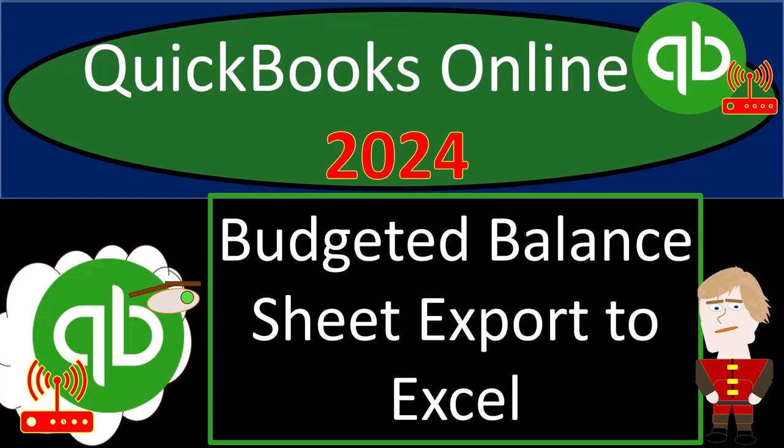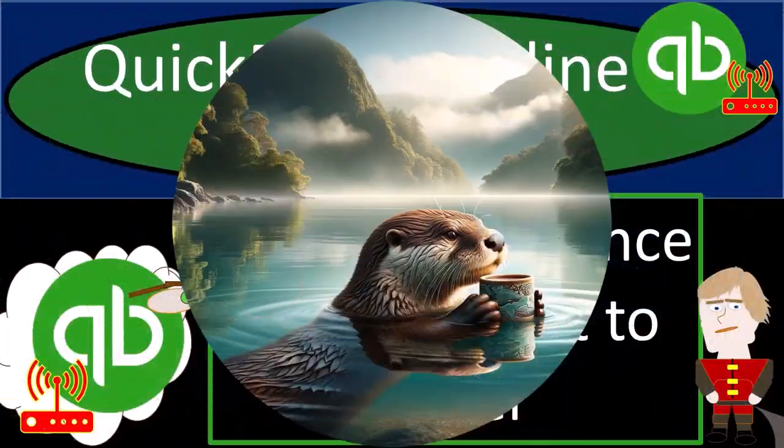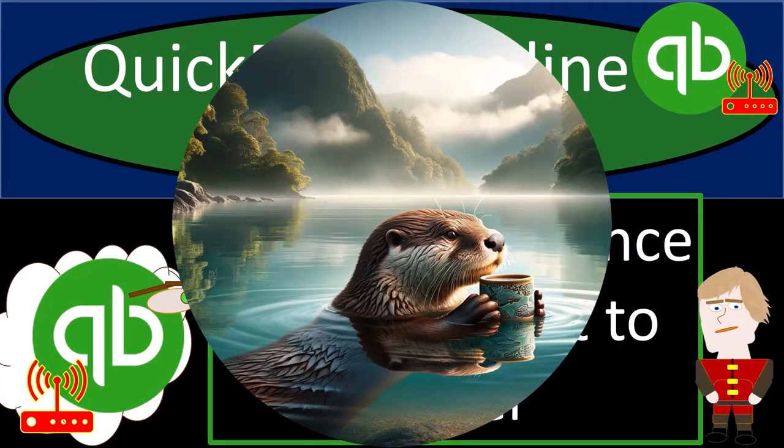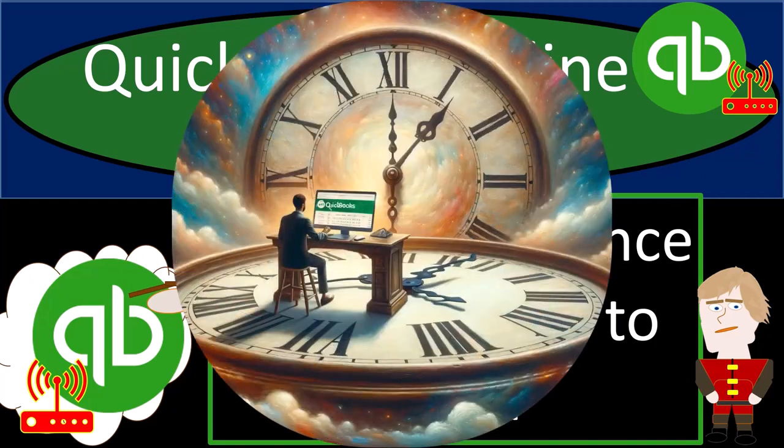QuickBooks Online 2024, budgeted balance sheet, export to Excel. Get ready and some coffee because we get things done on time with QuickBooks Online 2024.